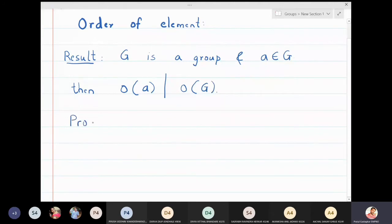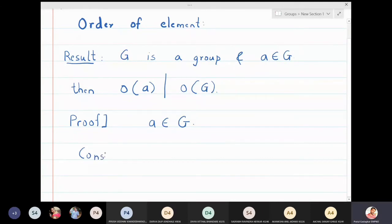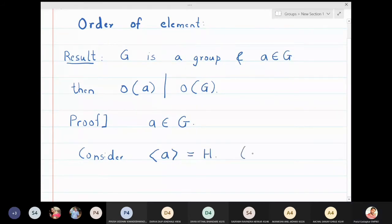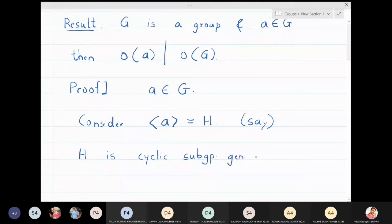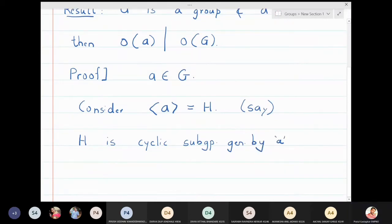The justification for this result is quite simple. If a is in the group, we will consider the cyclic subgroup generated by a, which I'm going to denote by H. We know that H is actually a subgroup of G, because the cyclic subgroup generated by an element a is a subgroup, as we have seen in the previous lecture.